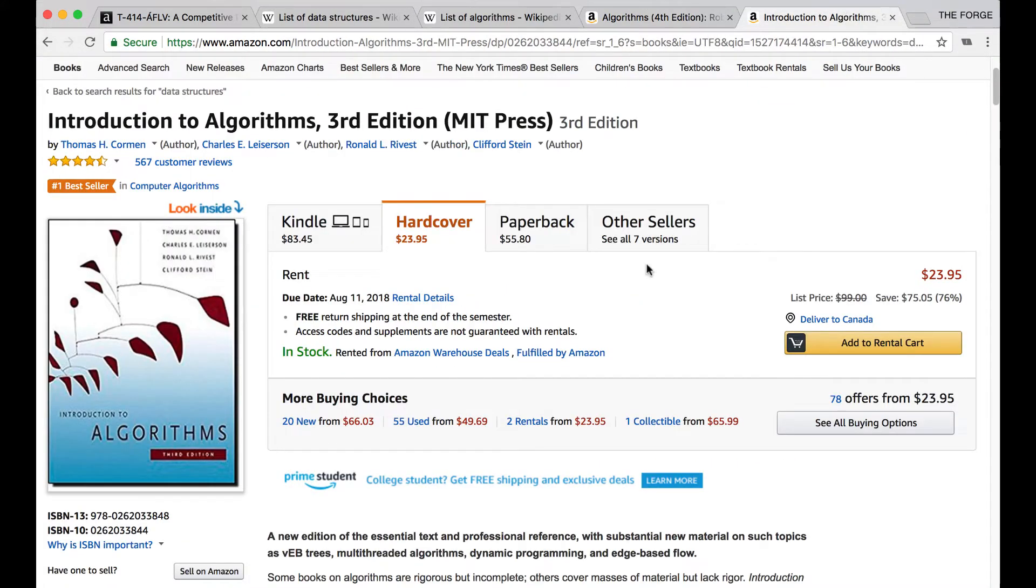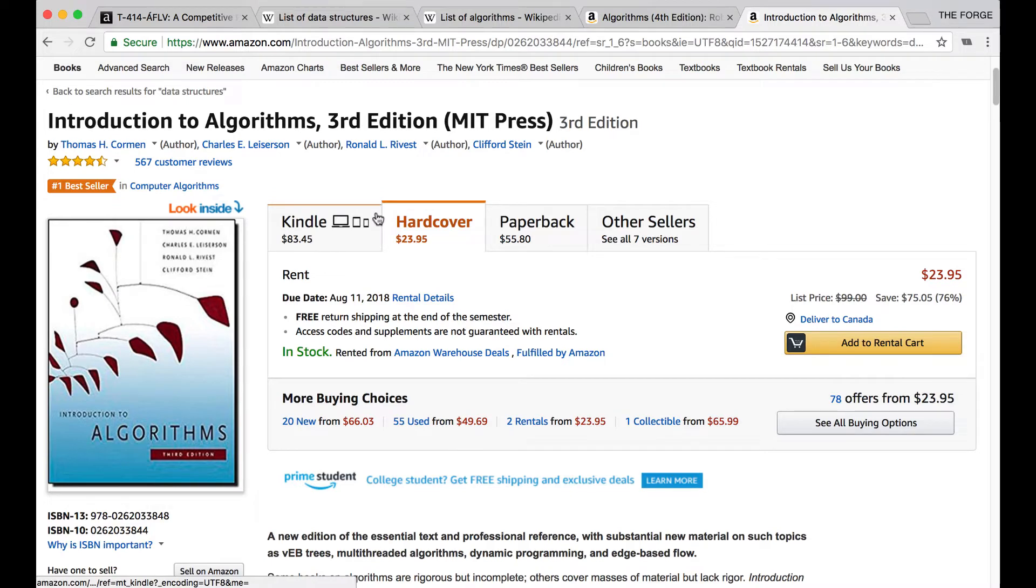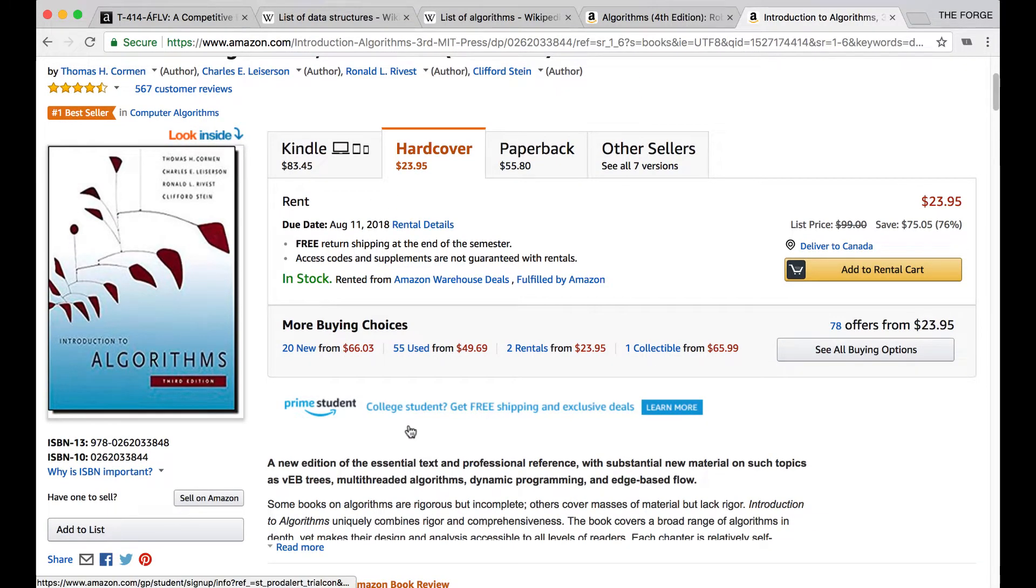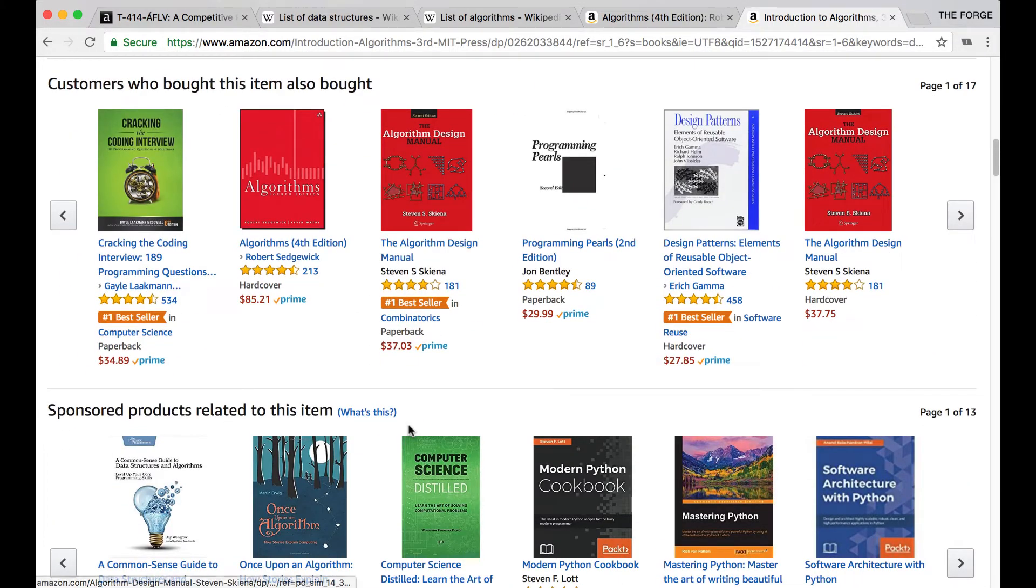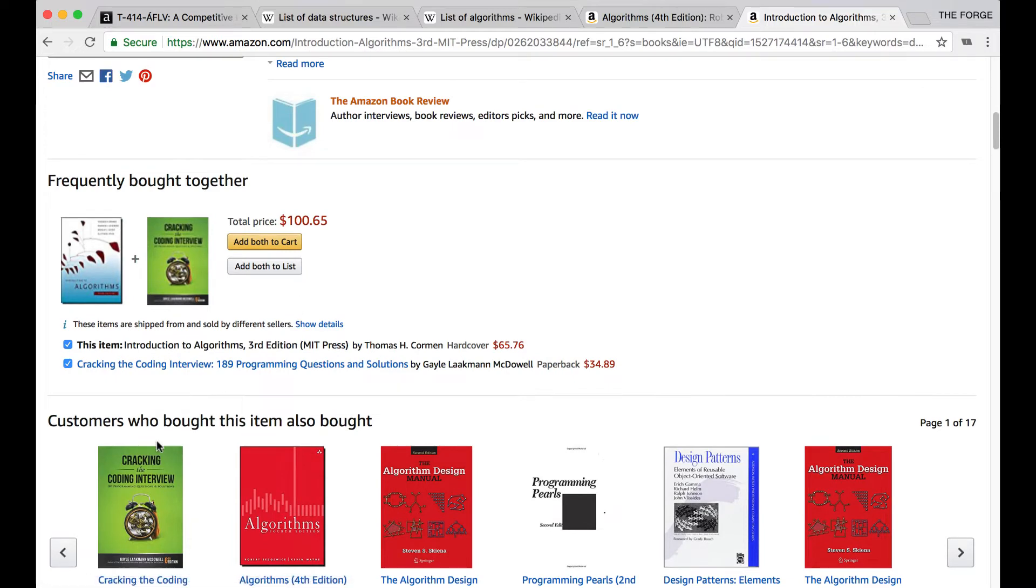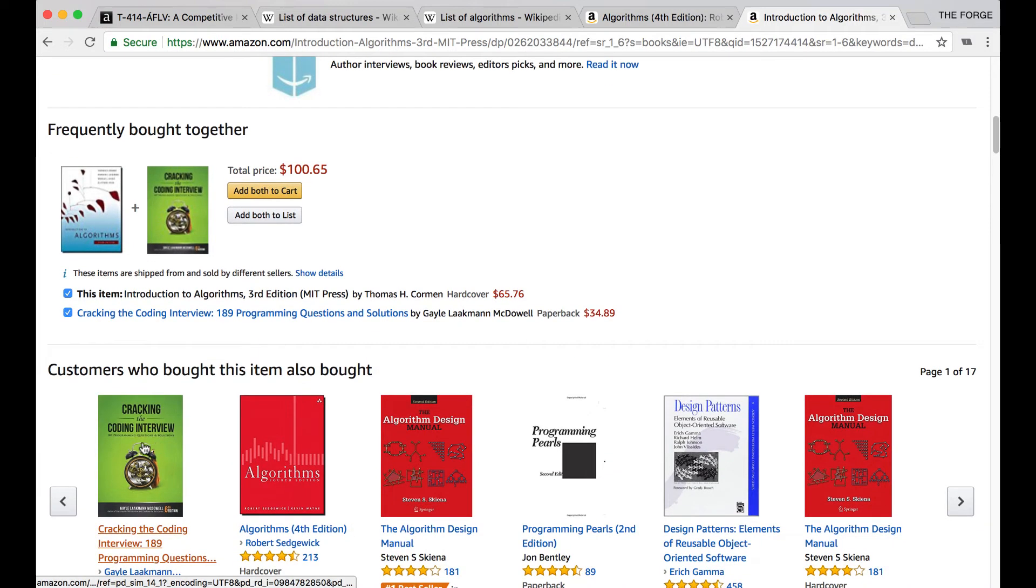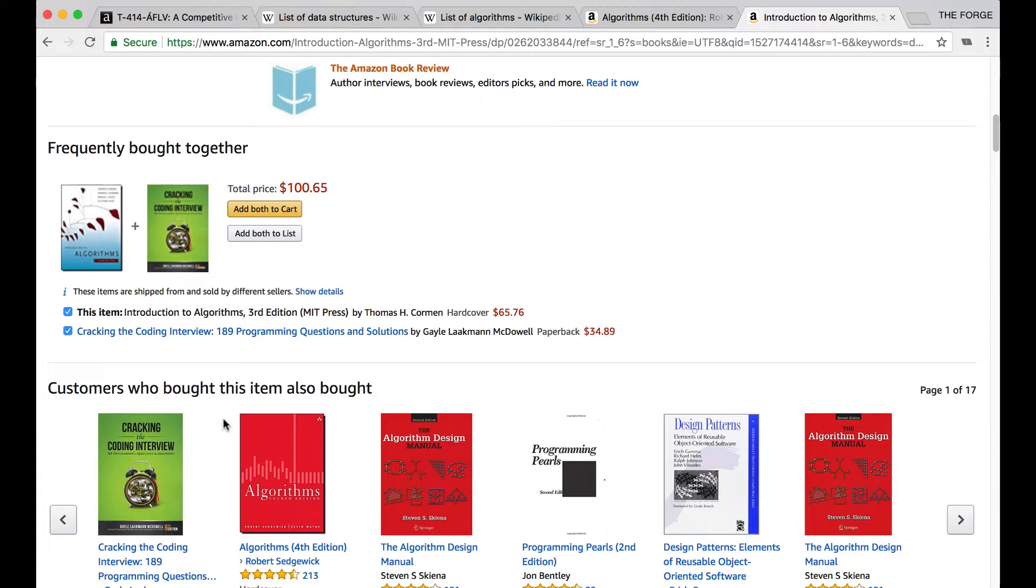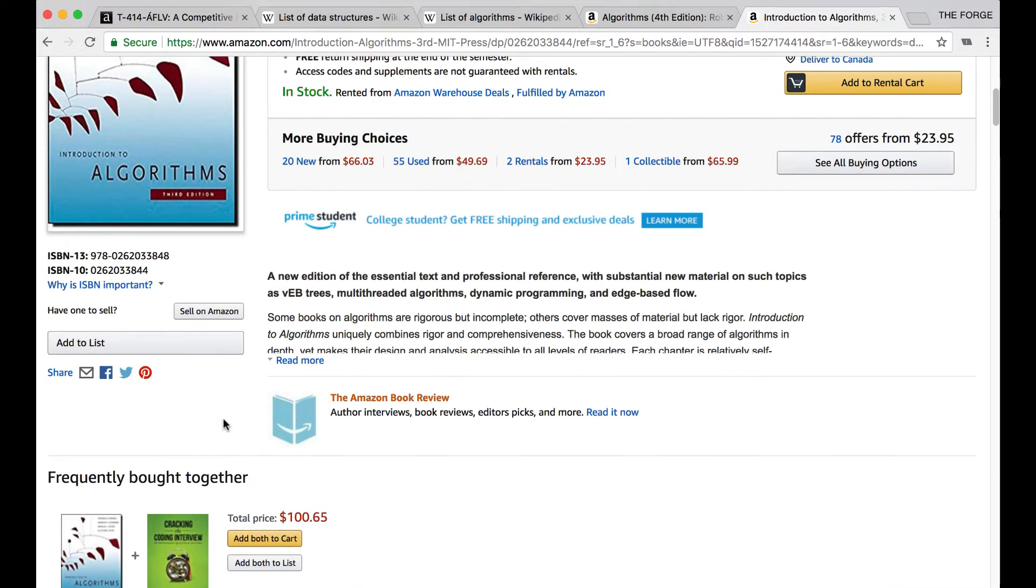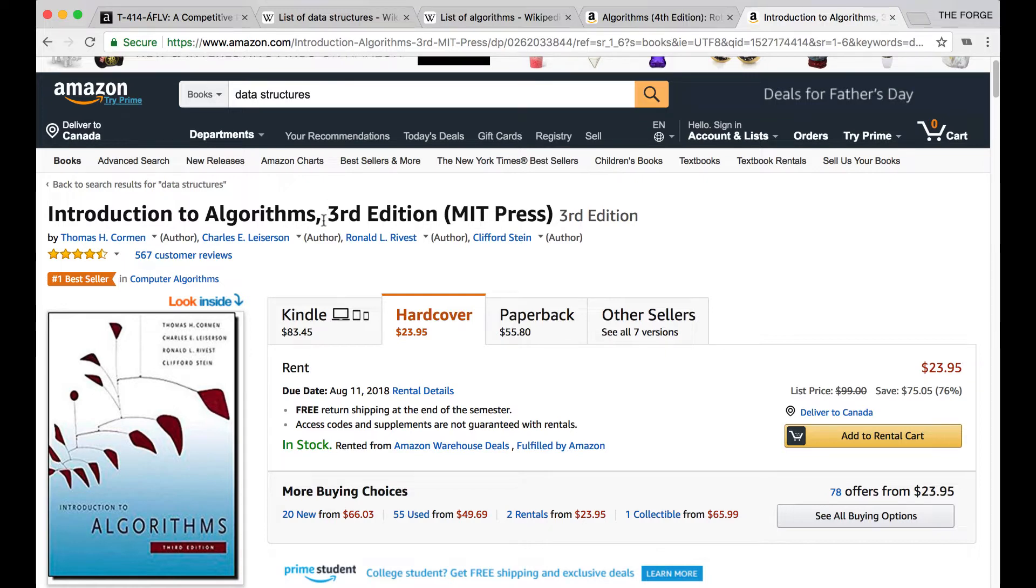The second book is Introduction to Algorithms, Third Edition, co-authored by a couple of different people. Just like the last one, this also covers data structures as well as algorithms. As you can see, one of the most popular things it's commonly bought with is Cracking the Coding Interview. While Cracking the Coding Interview is great for learning data structures and algorithms, it's more focused on interviews instead of the actual theory behind things. If you're trying to learn the theory, I would highly recommend these two books.